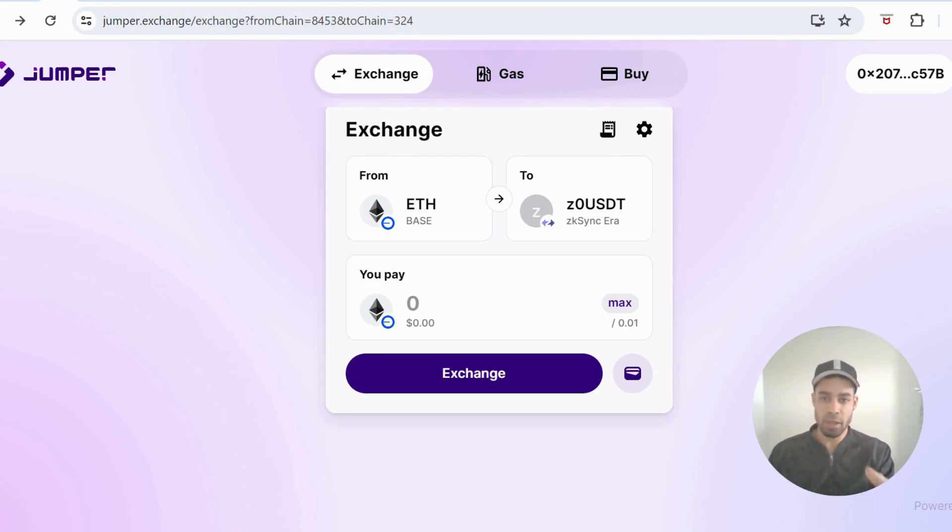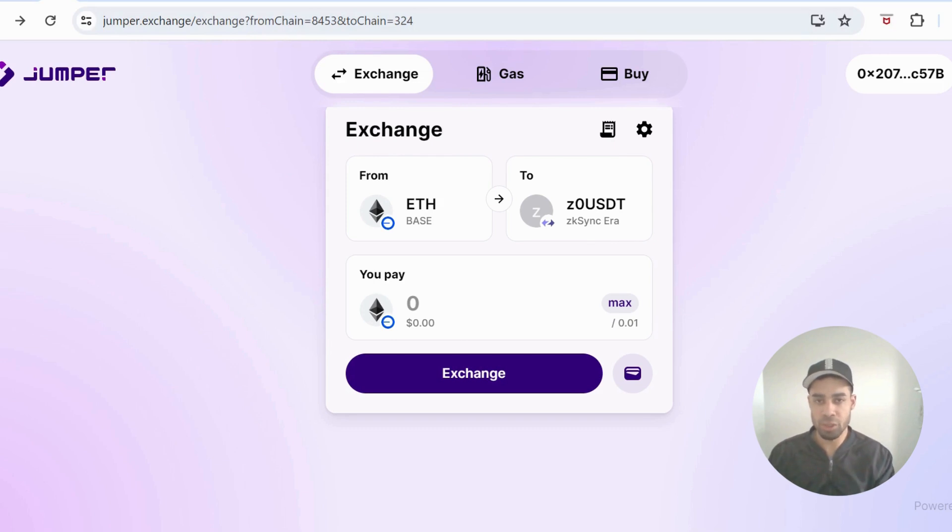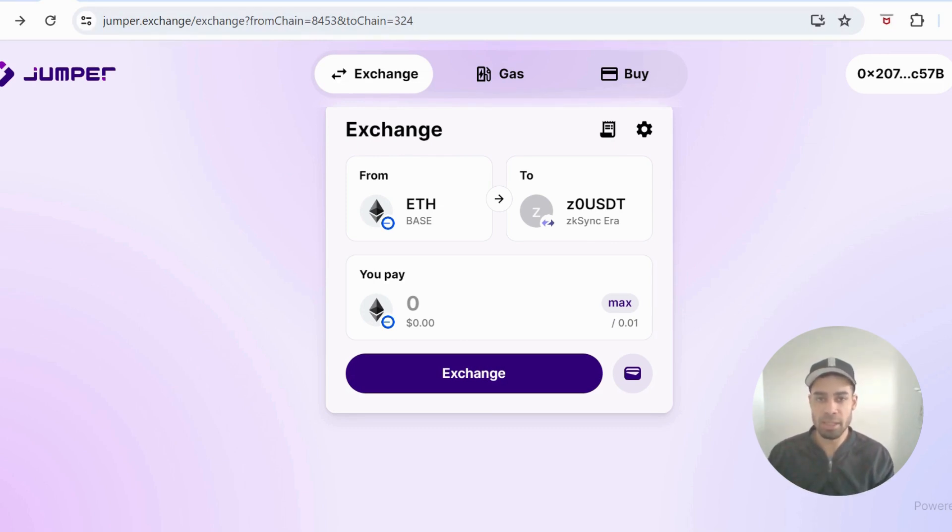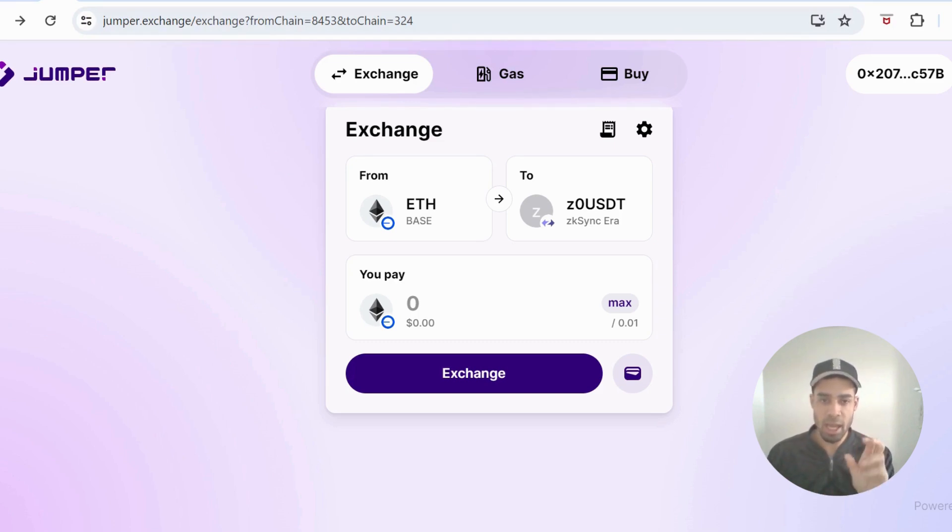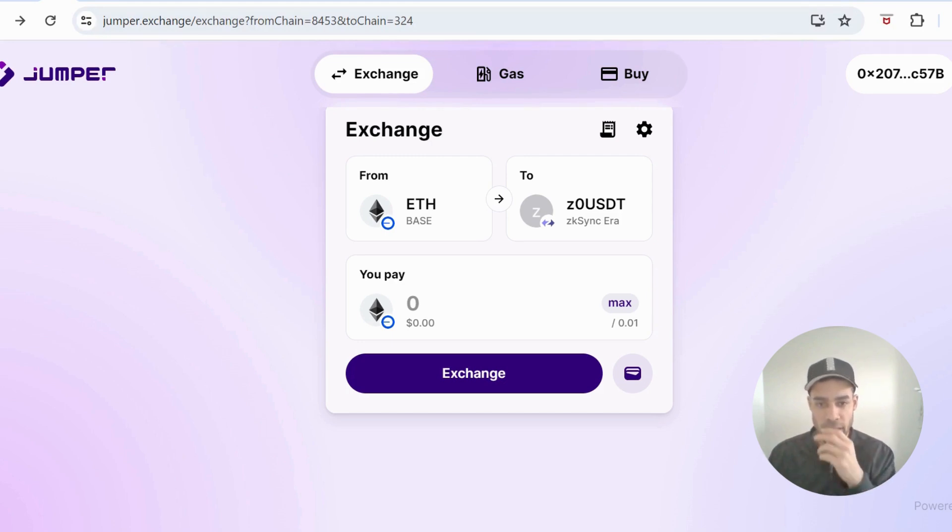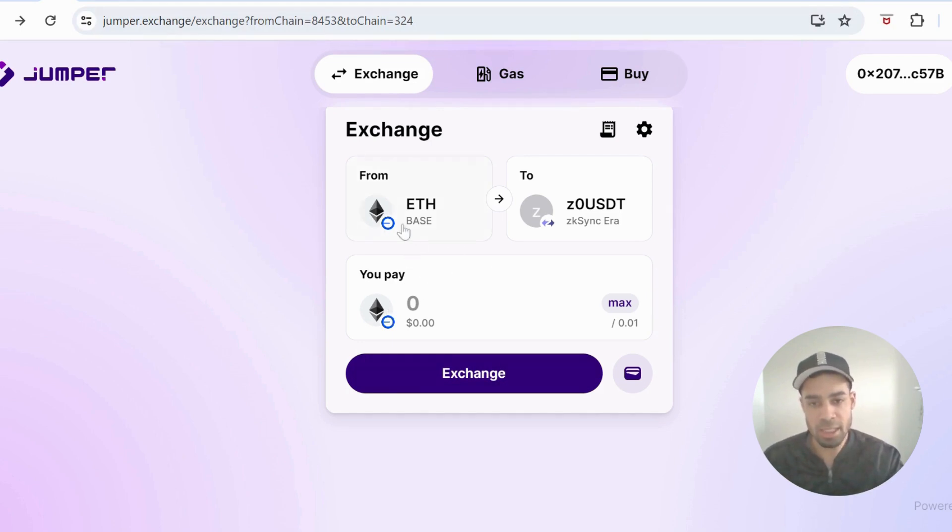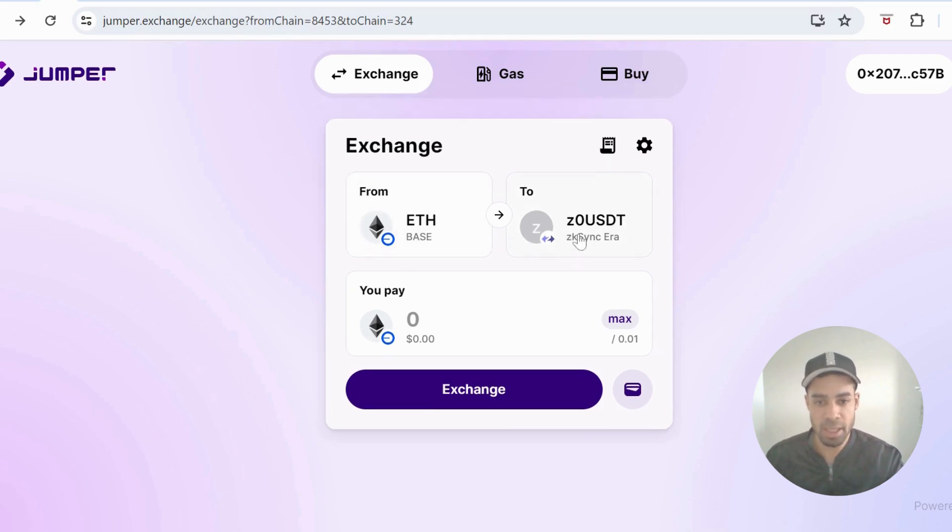To get funds on Base initially, you would send it from whatever exchange you use - Binance, OKEx - send the ETH. Or you could do this in stablecoins, but you're going to need ETH for gas. Send it over to your wallet on the Base chain. That's where we're going to start - Base to ZK Sync.